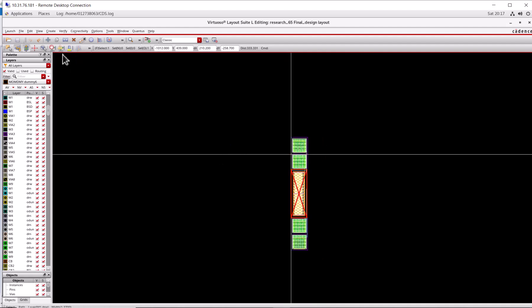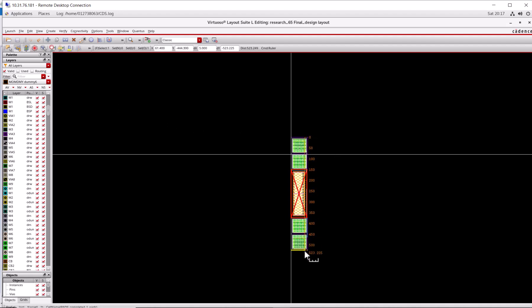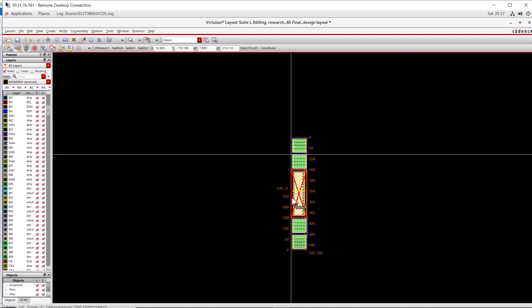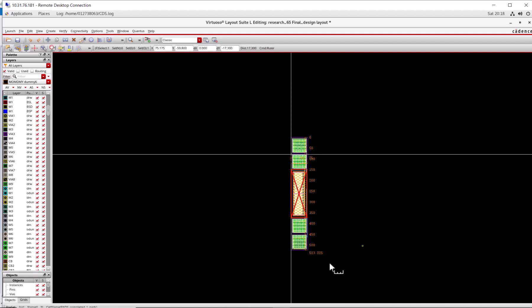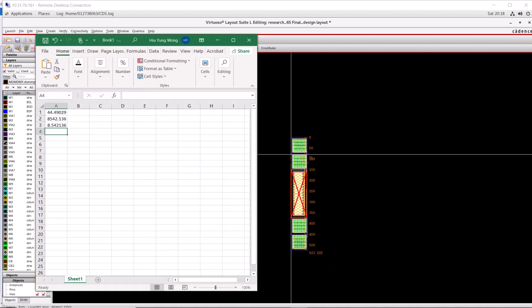For the whole structure, you're going to see it's pretty large. Let's take a look. How large is our common source amplifier? I press K. The width is about 75 microns.